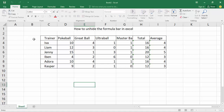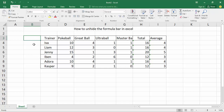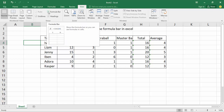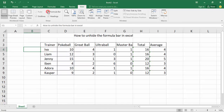Click any cell and go to the View tab. Now tick mark the formula bar check mark. This is okay.